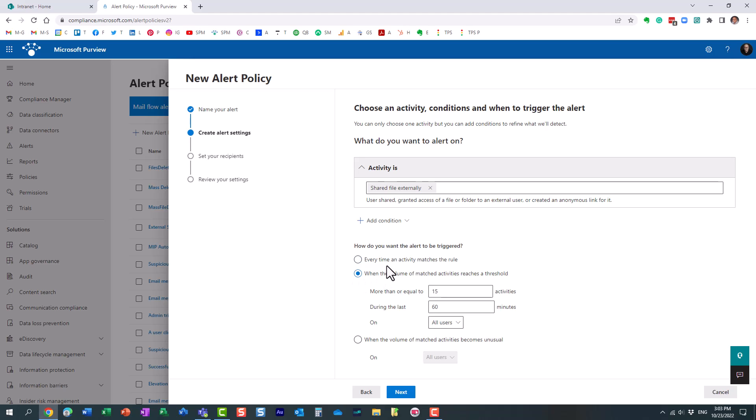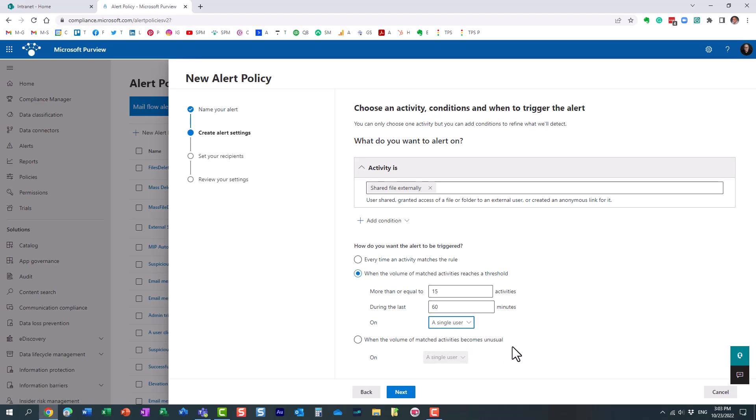Obviously, if somebody just shared the file, I don't care about that. But maybe when there is a certain volume. For example, when there are more than 15 activities, external sharing activities, during the past hour. And you can say on a single user.